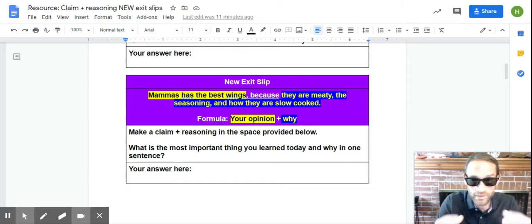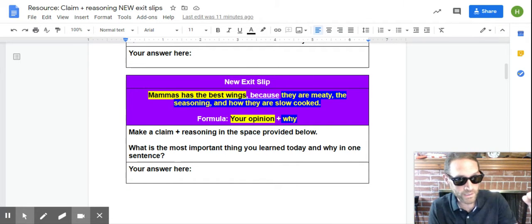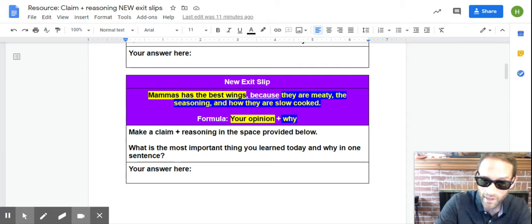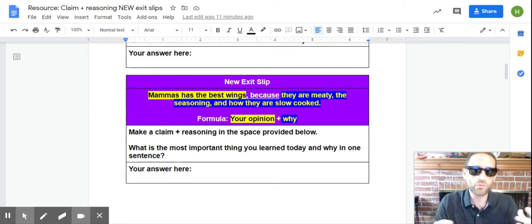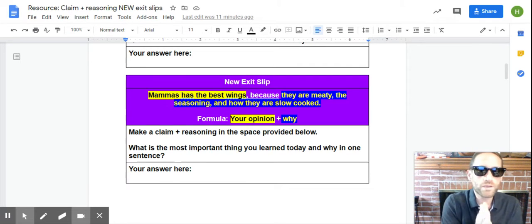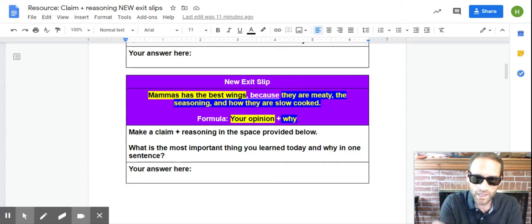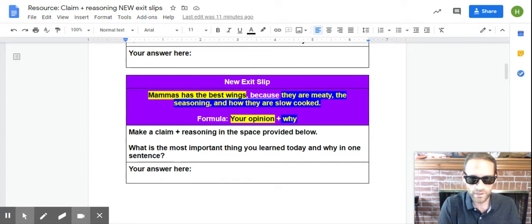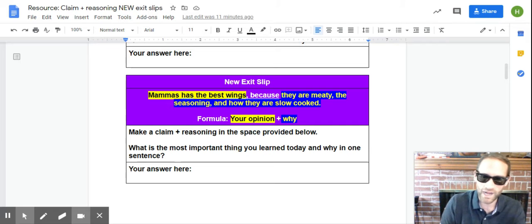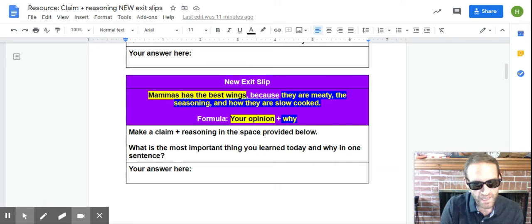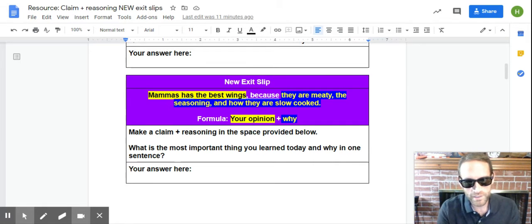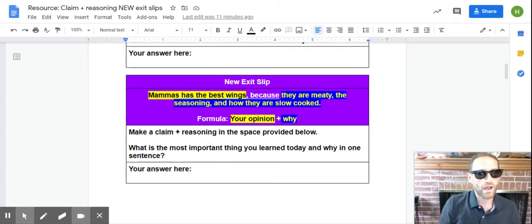All right. So, the formula is simple, right? Your opinion plus why. I got a good one for you here. Okay. What's the most important thing you learned today in this class and why in one sentence, right? You make, you should make a statement of opinion. I learned this today, comma, because then you're done. All right. I'm going to pause there for the teacher before I do the next one.